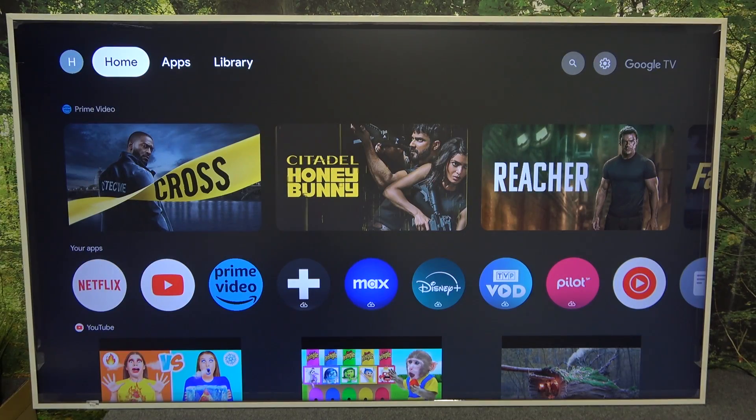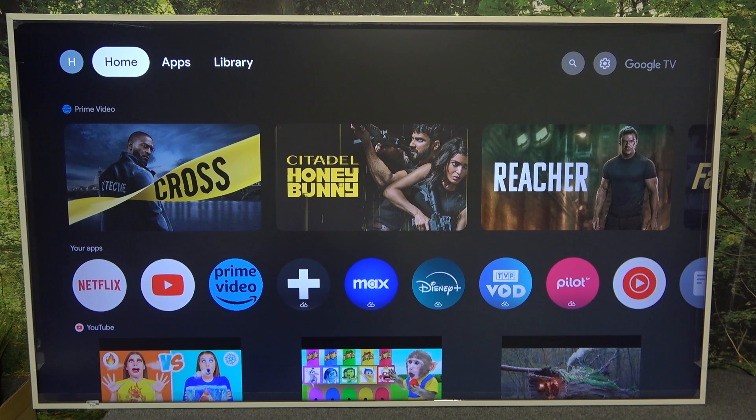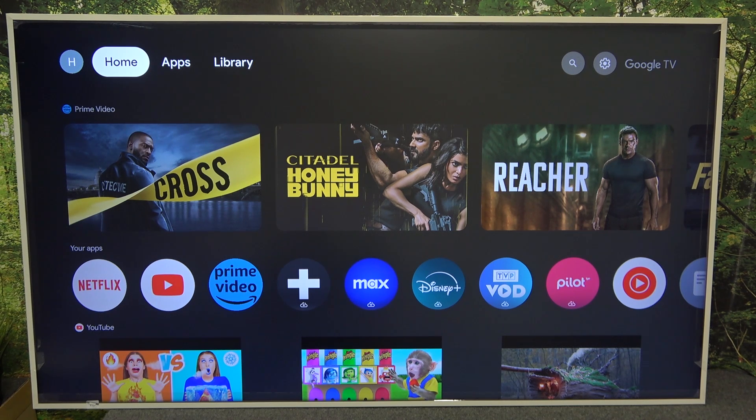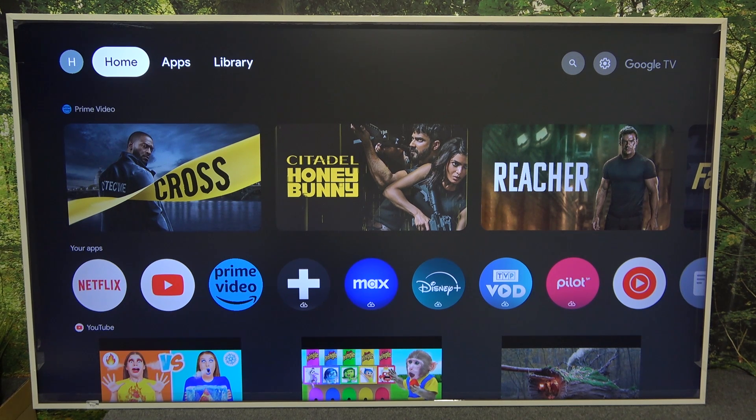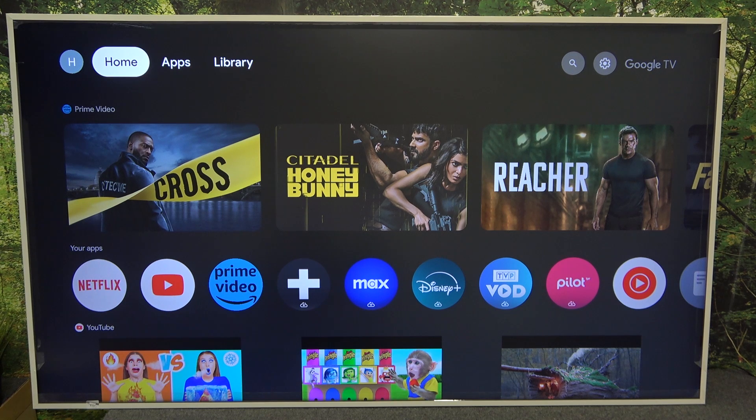First you need to be connected to Wi-Fi on the same network, on your TV and on your iPhone, iPad or MacBook.